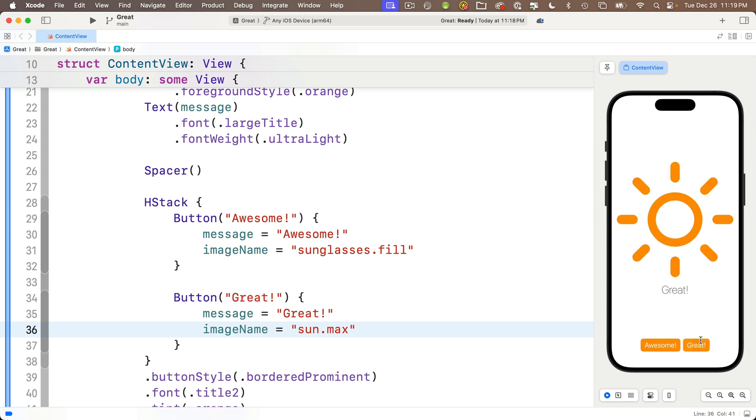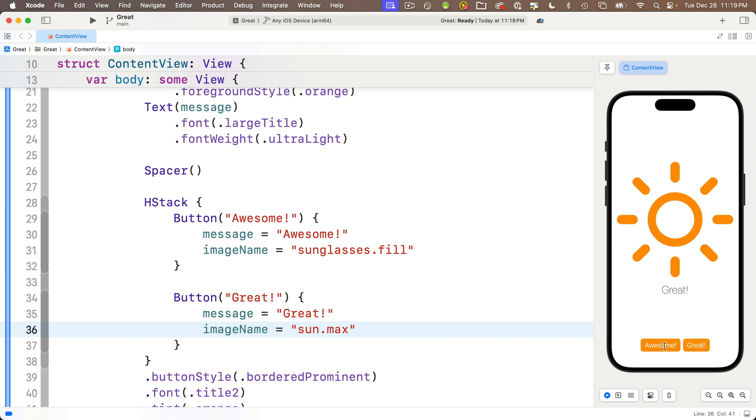And when we click on great, imageName is set to sun.max. We got the shining happy sun, that's appropriate because you're brilliant and your swifty future is looking bright.